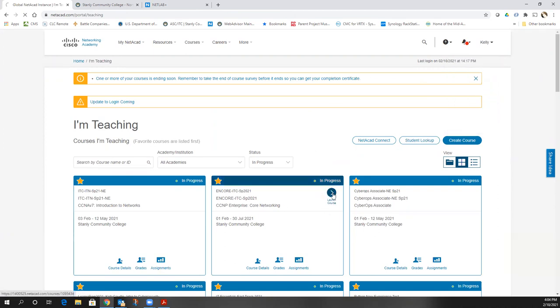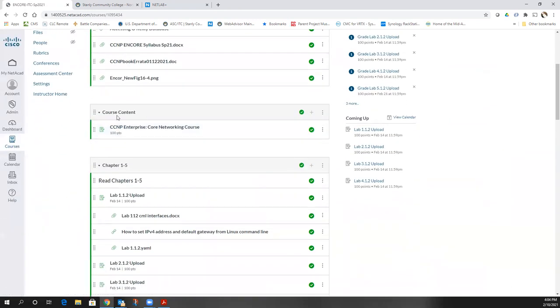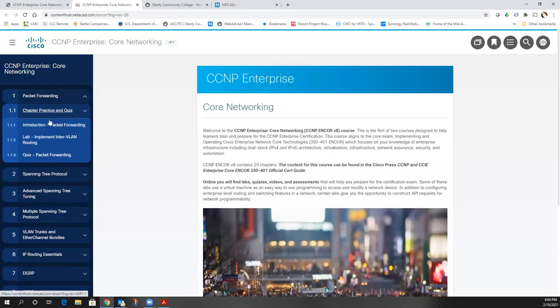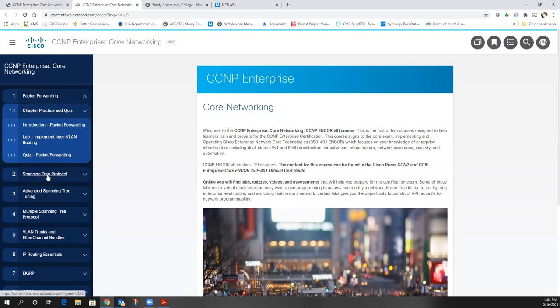Inside of our class, as far as the class content, we don't have a book or content in the class itself — we have it in the book. But the labs are located here in this content hub. I've already downloaded all of them. You'll see the first lab is implementing inter-VLAN routing.